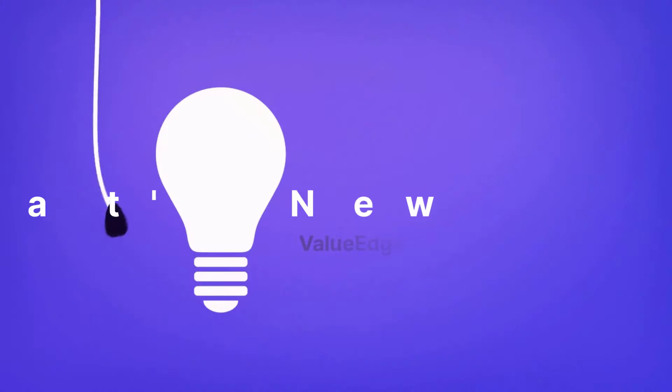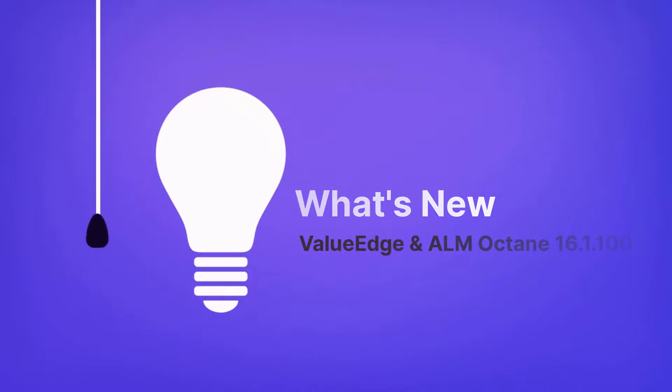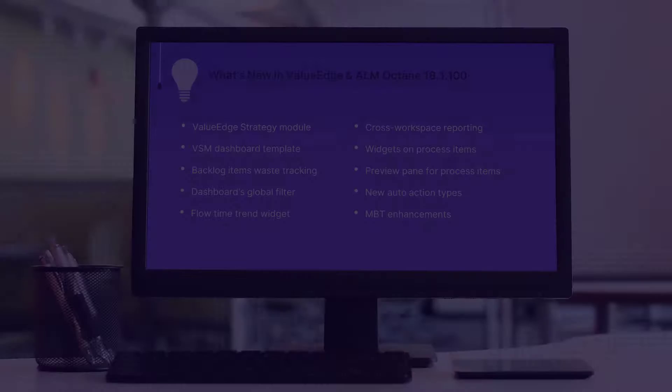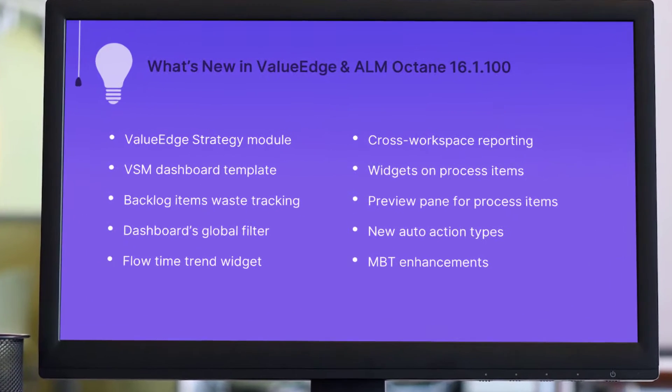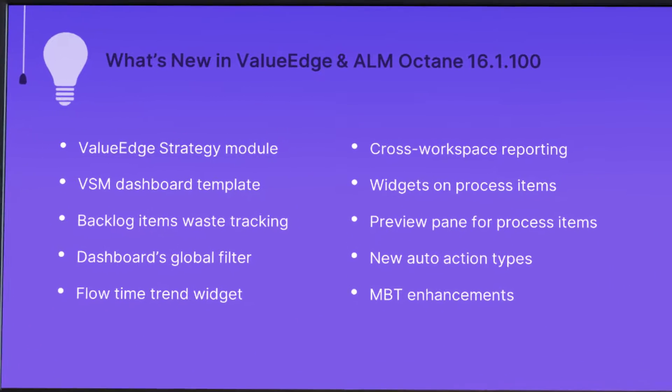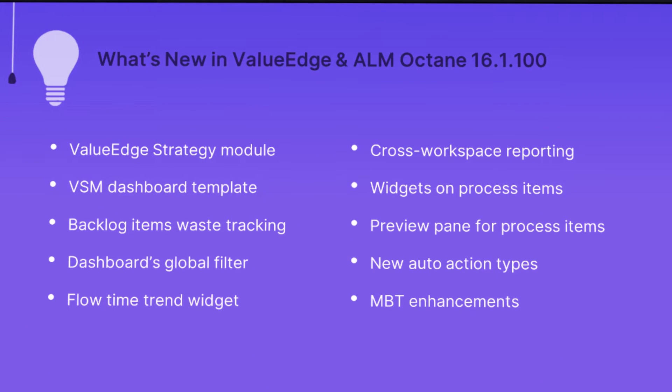Hi! In the next few minutes, we'll take a look at some of the new highlights in ValueEdge. Many of the new features are available also to ALM Octane users.